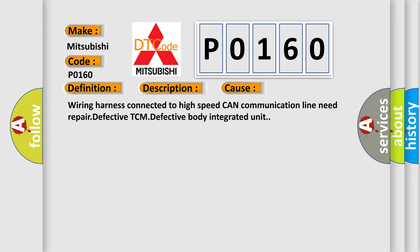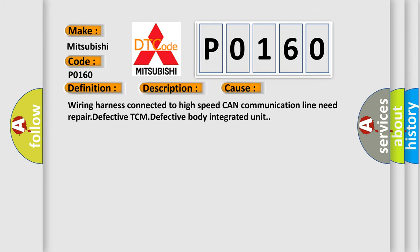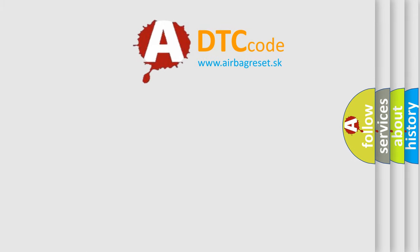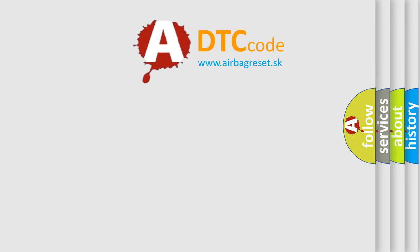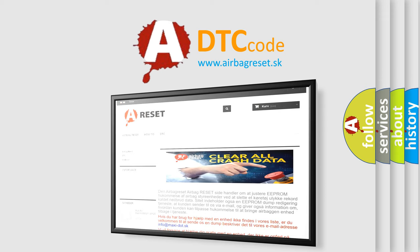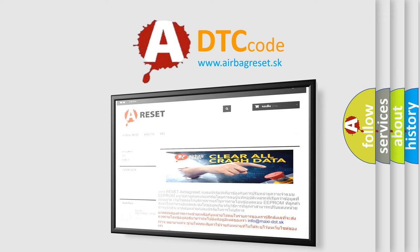The Airbag Reset website aims to provide information in 52 languages. Thank you for your attention and stay tuned for the next video.